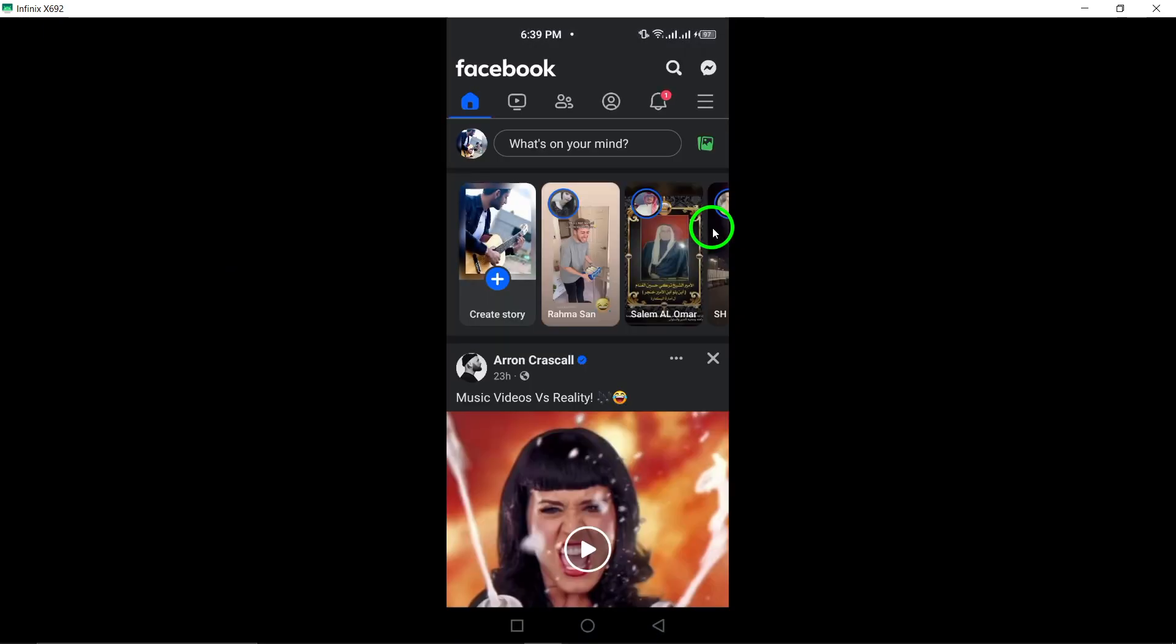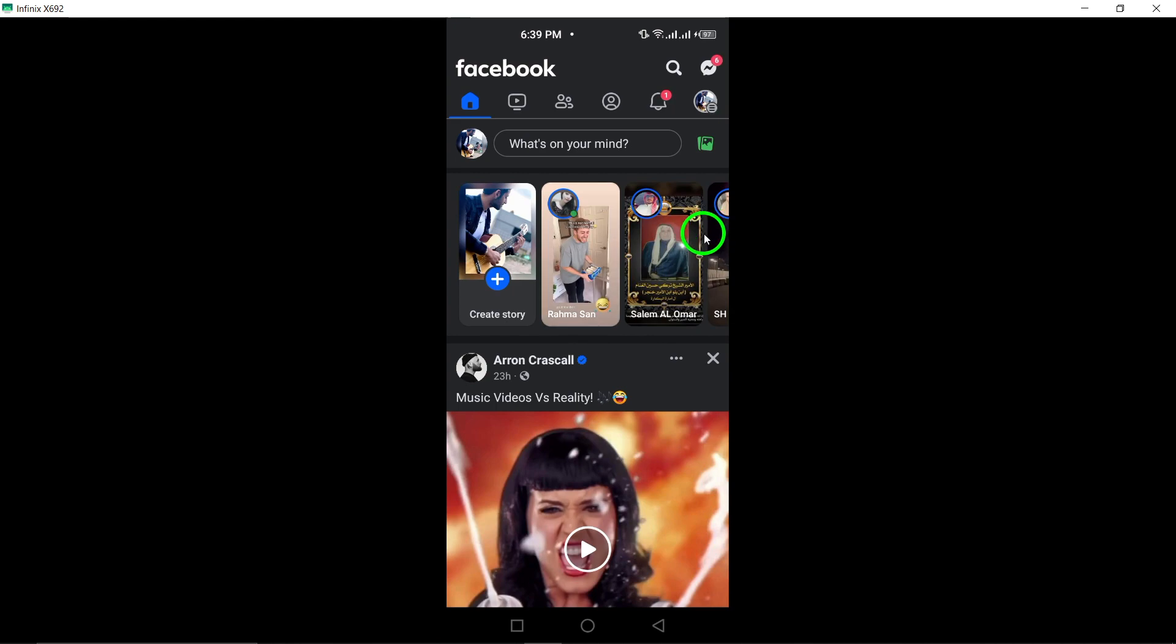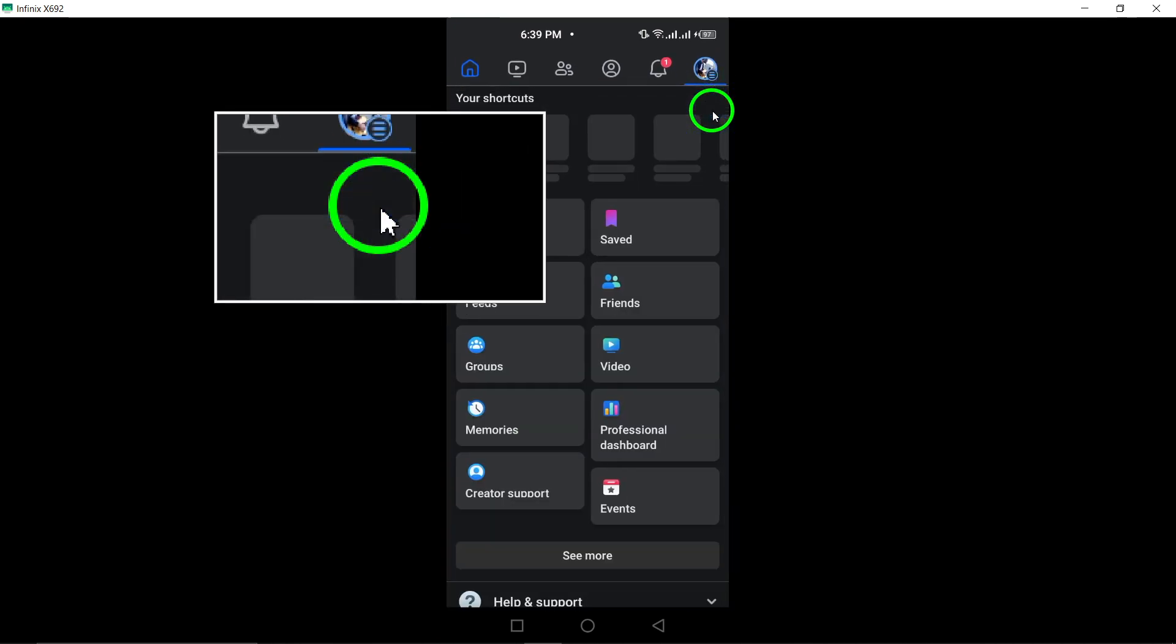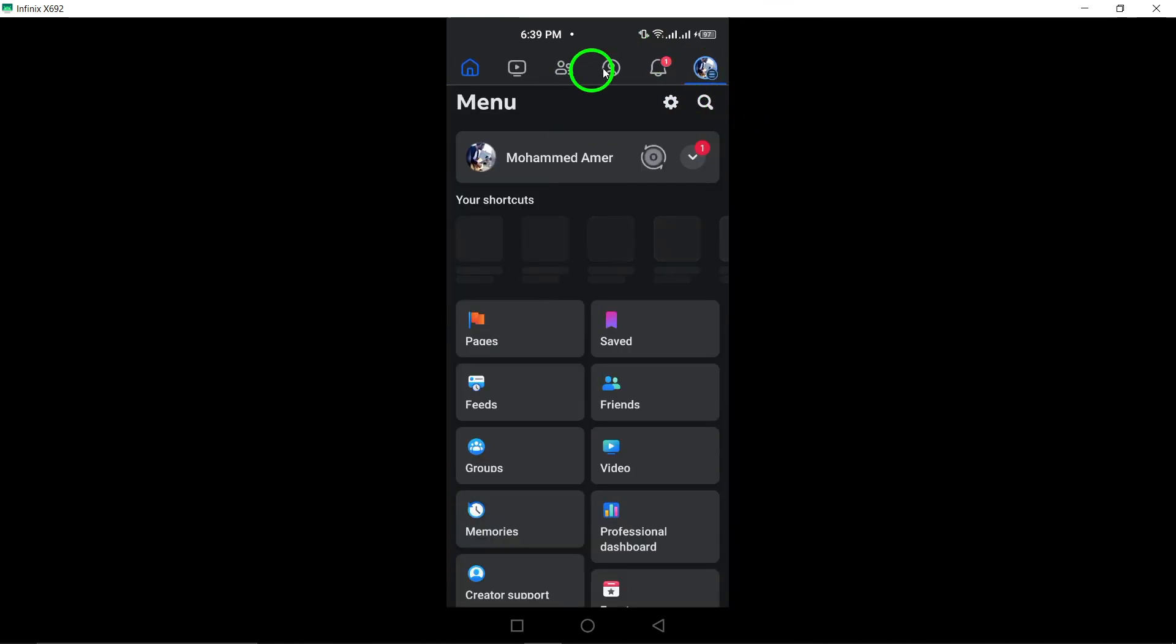Begin by opening the Facebook app and logging into your account. Once logged in, tap on the menu icon located at the top right corner of your screen.